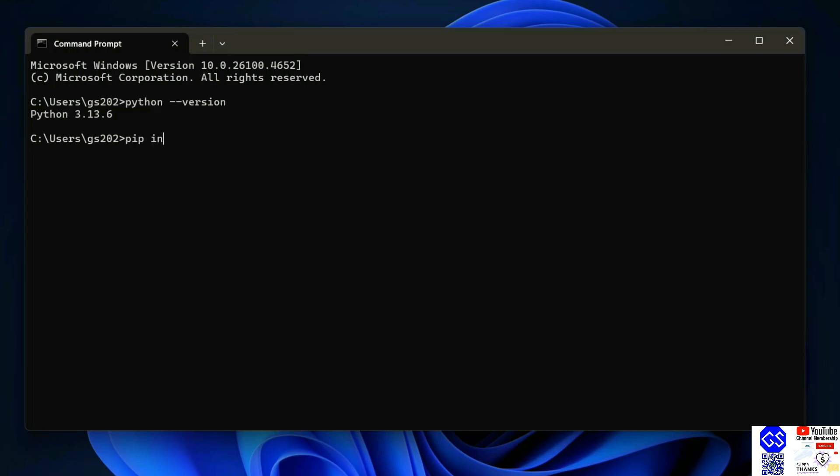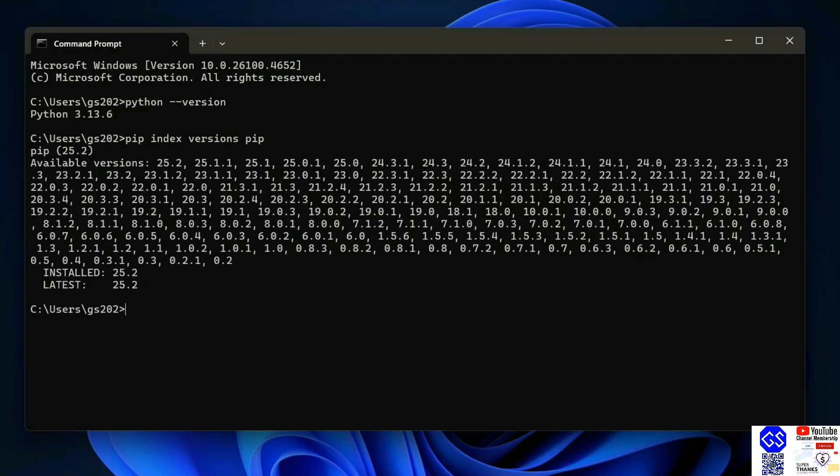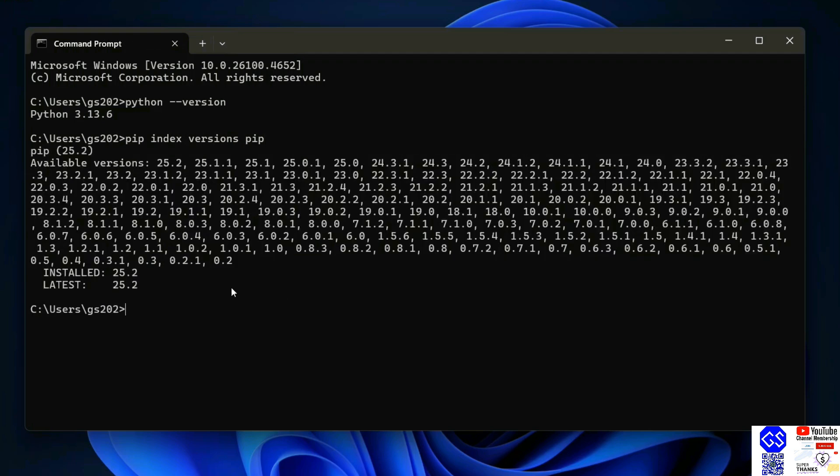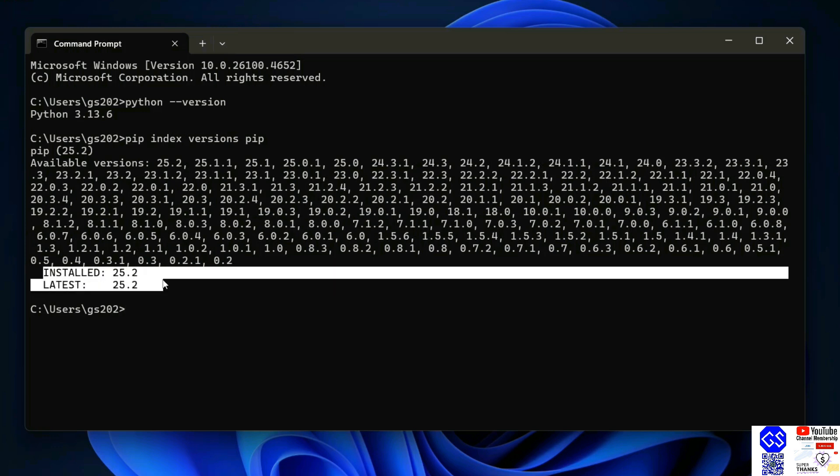Next thing that you need to do is check your pip version. Just simply type 'pip index version pip' and hit enter. It will show you a list of all the available versions of pip, but the most important part is to check the installed version and the latest version. The installed version is 25.2 and the latest version is also 25.2, so I have the latest version of pip.